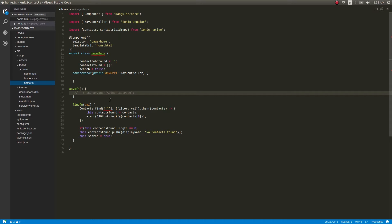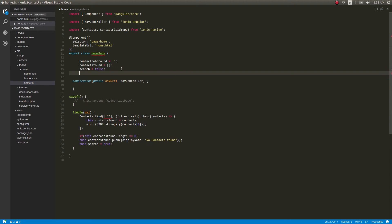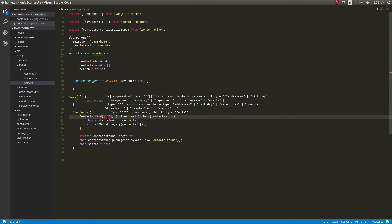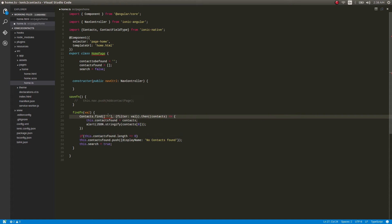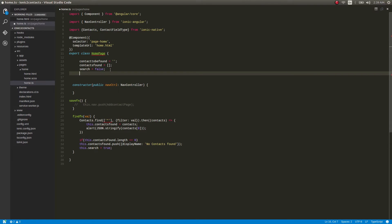Coming back to home.ts — the change we need to make here is we can't give it like before. As I mentioned, one value represents the field and the other represents the options. The field can be address, birthday, categories, country, department, display name, emails, and so on. So what we need to do is set the value equal to a ContactField type — in this case we'll use displayName.